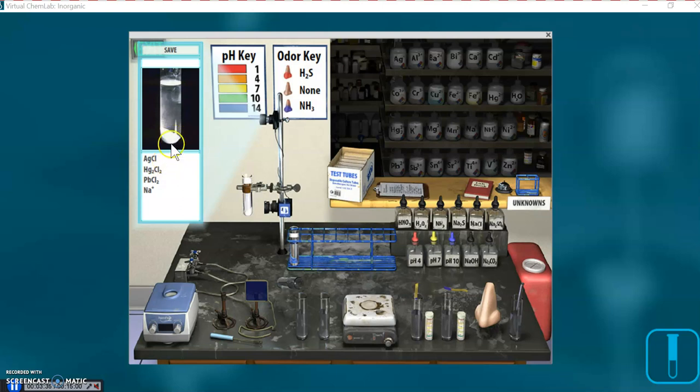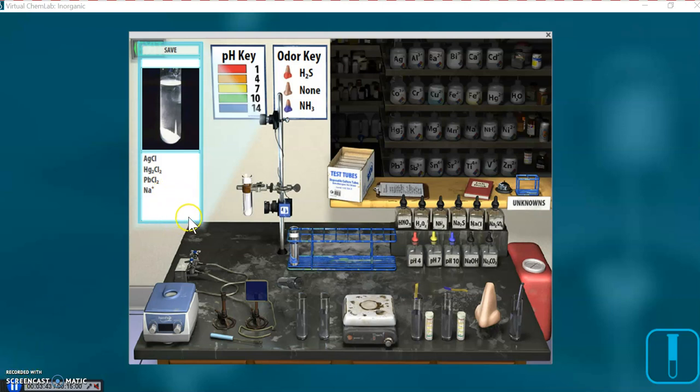We would just see that we had, we formed a white, cloudy solution, and then we centrifuged it, and we have now a precipitate. But we wouldn't know, that could be any precipitate, we wouldn't know which one of these three, or all two, or all three, were actually present in the solution.